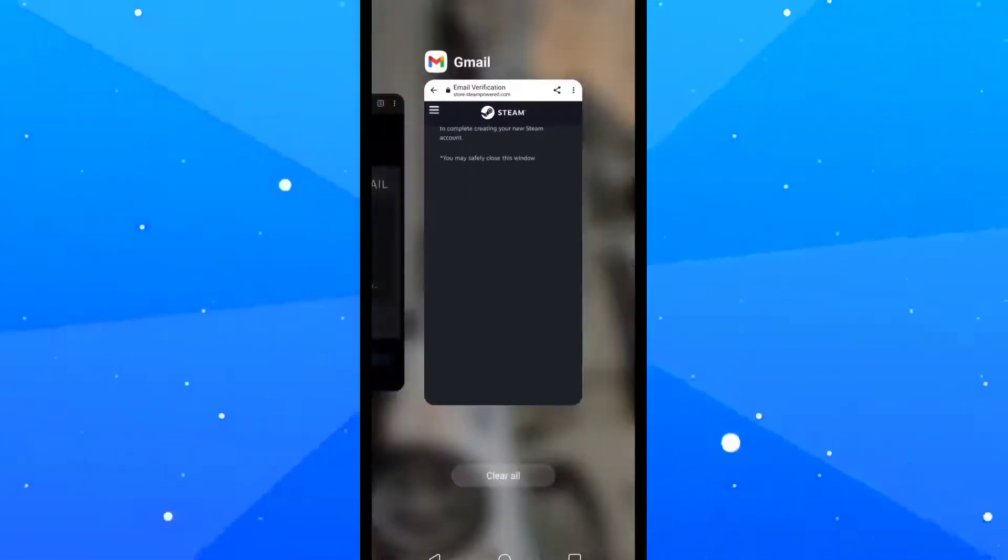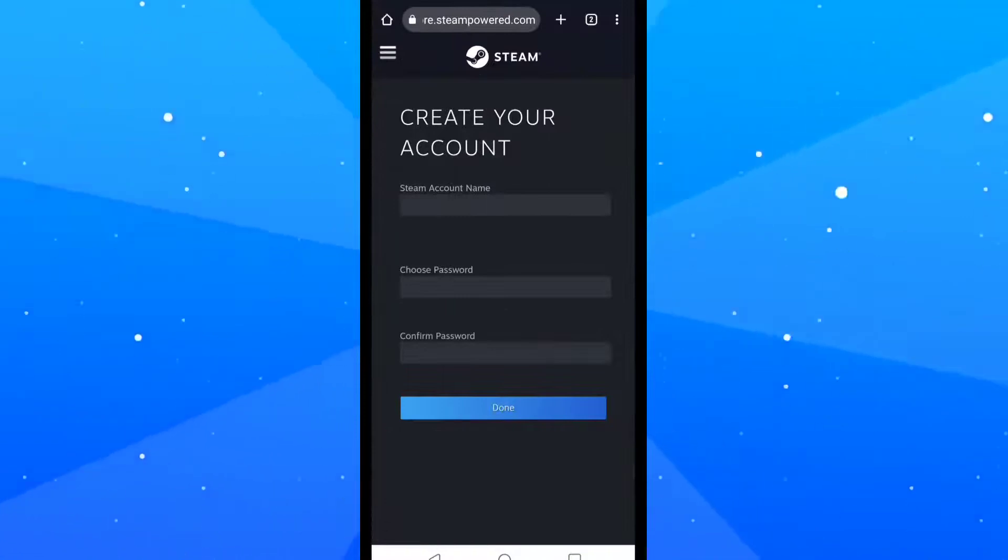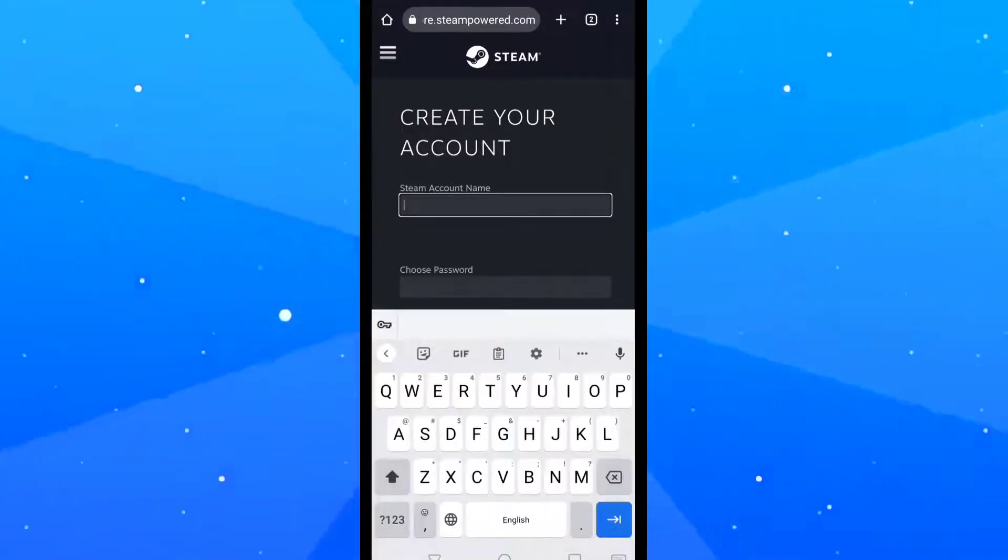Now open Google Chrome again and refresh it. Your Steam account is now created and is active.